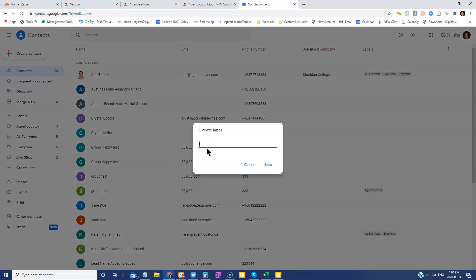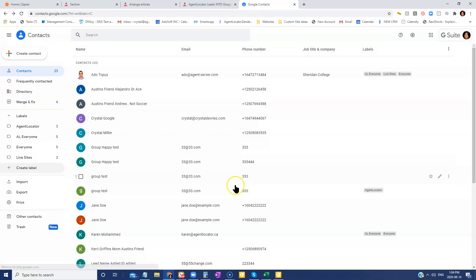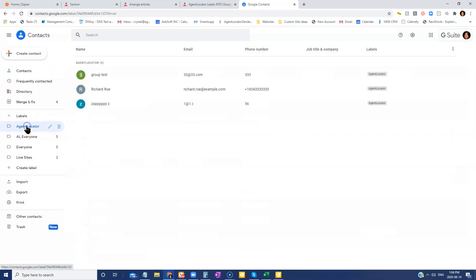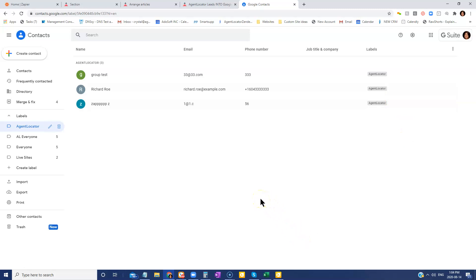All you're going to do is create a new label. This label is just going to be your identifier for pulling up those specific audiences. So for example, if I want to pull up everyone with this Agent Locator label, I have them all right here. So that's the first part of what you're going to do.